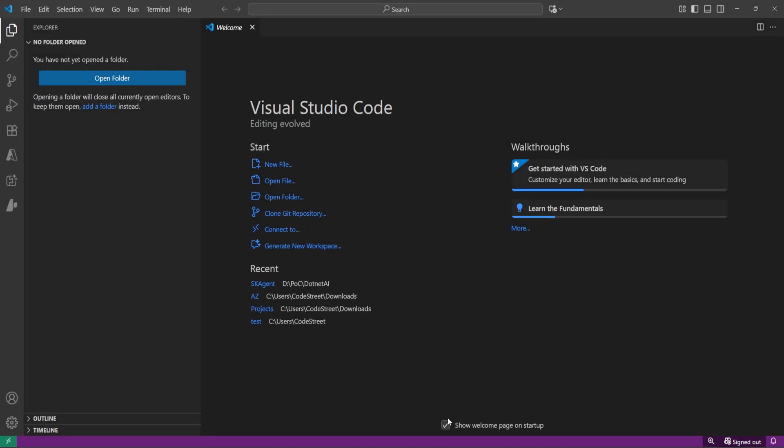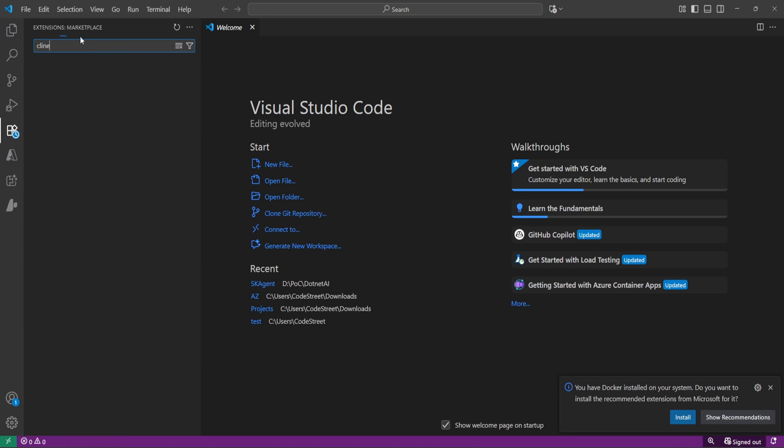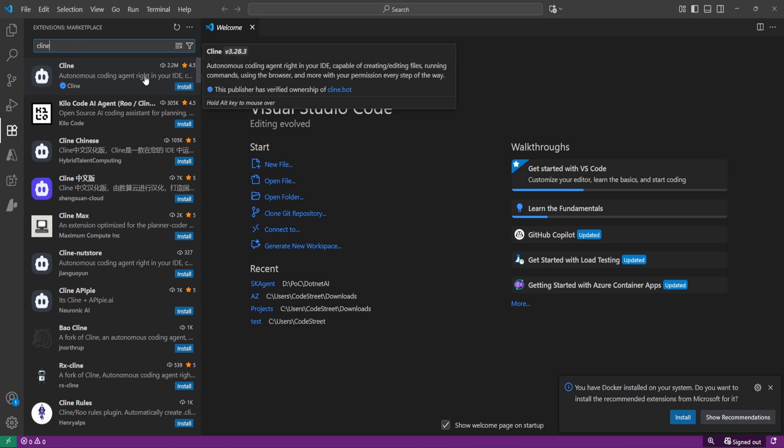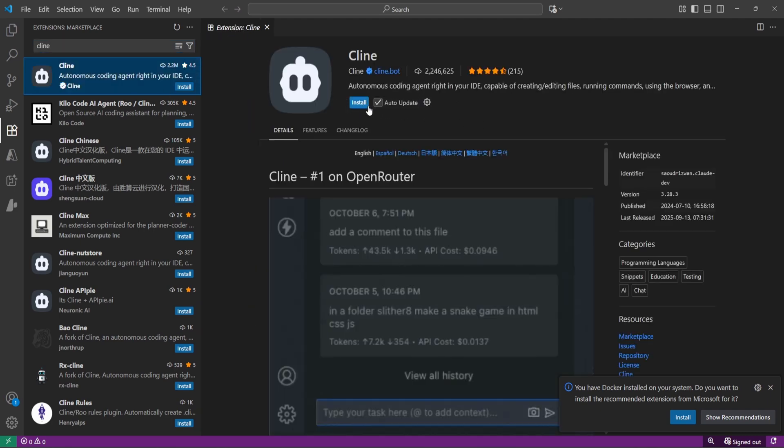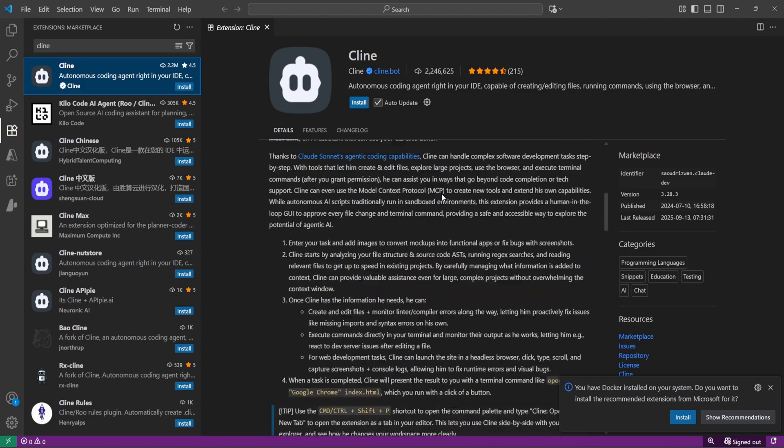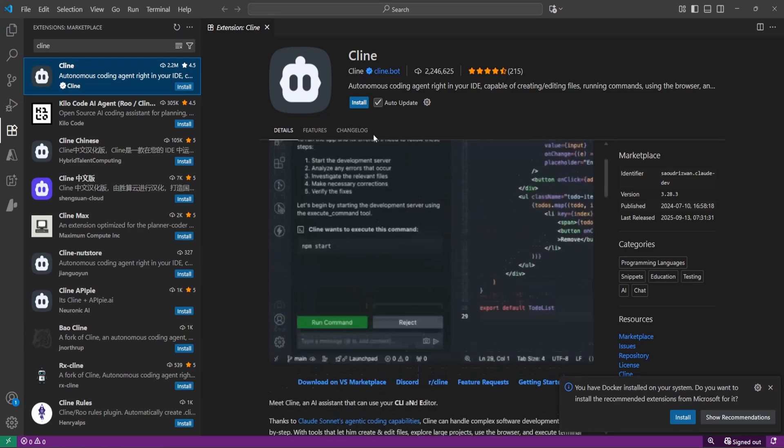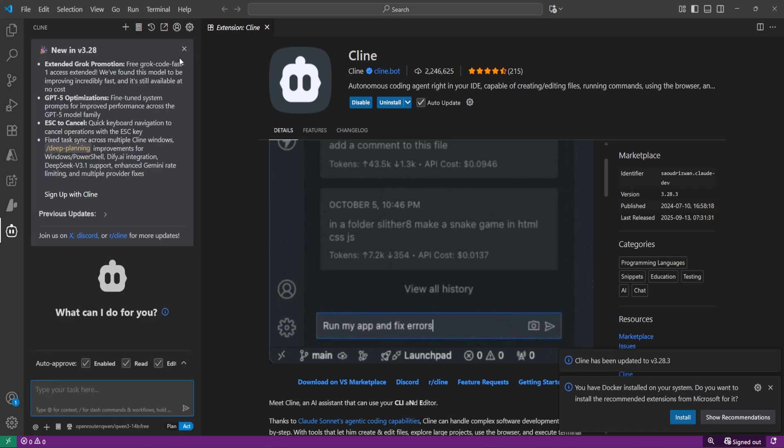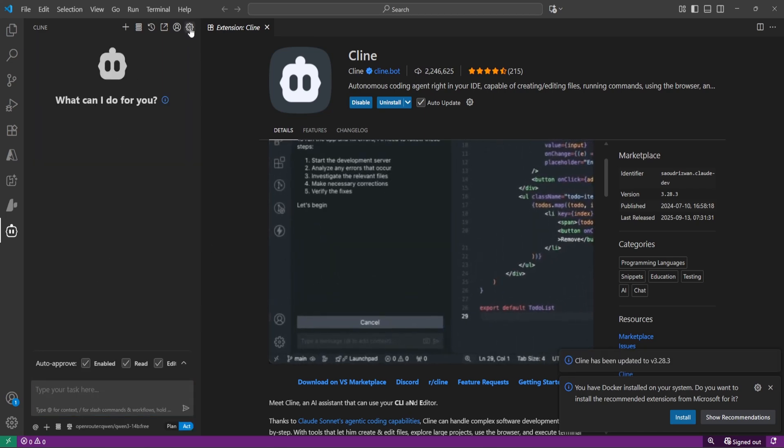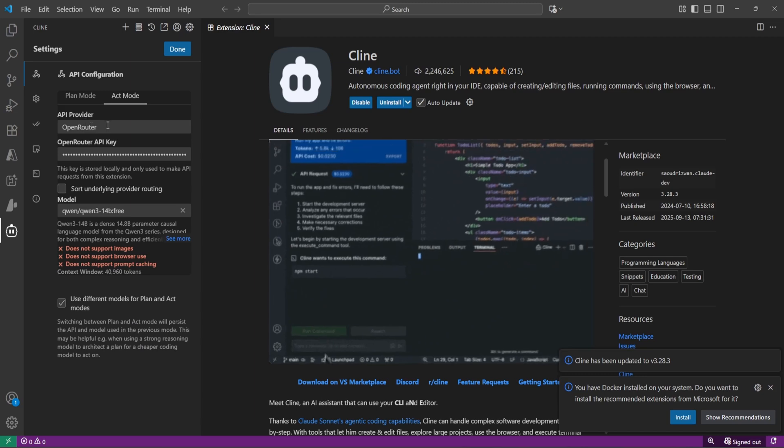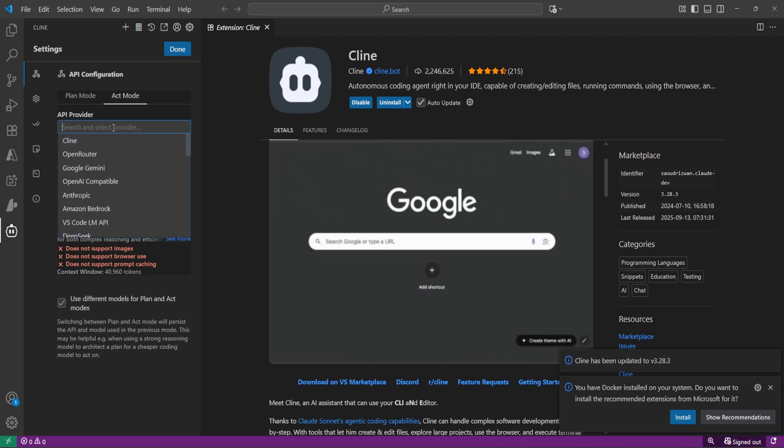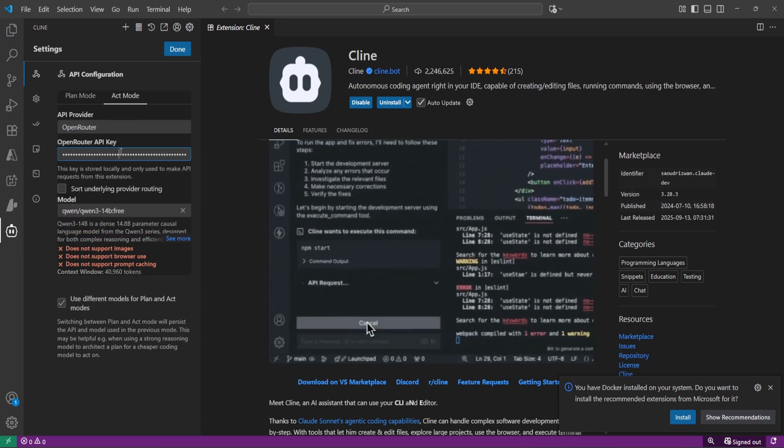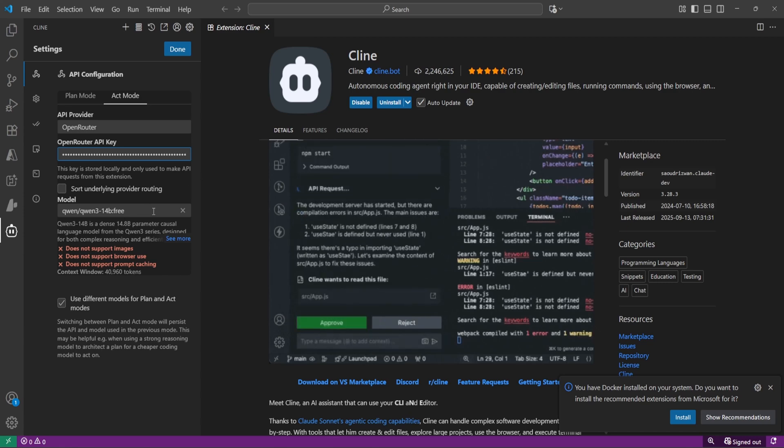Now open VS Code. Search for extension client. You can just click on auto update and you can see it's the same as GitHub Copilot, but it has more features than that. Let's install and close this. Click on settings and here you can choose the provider, OpenRouter, and let's paste the API key.